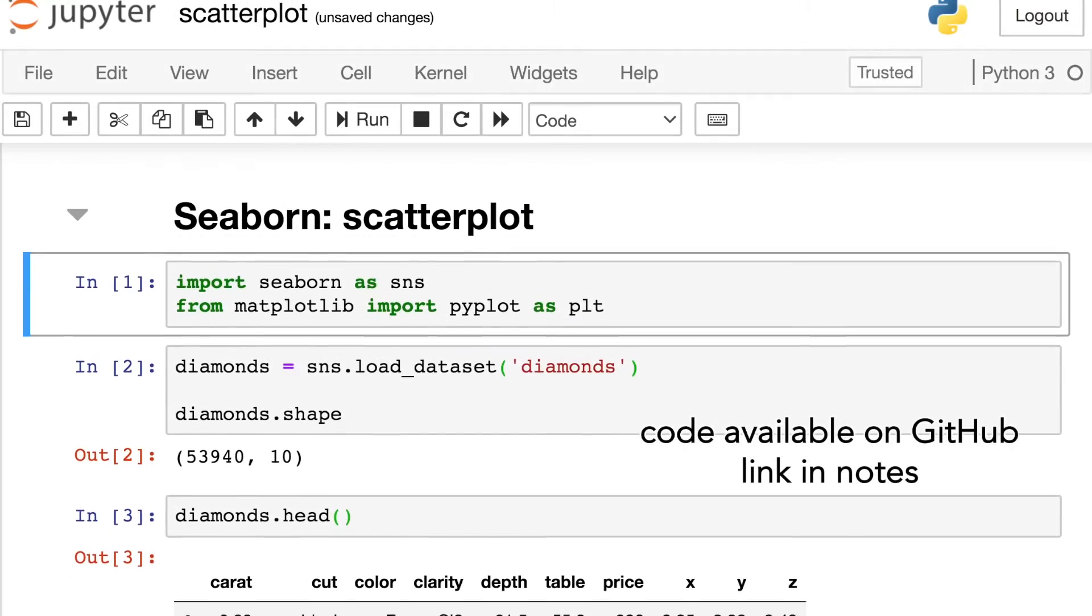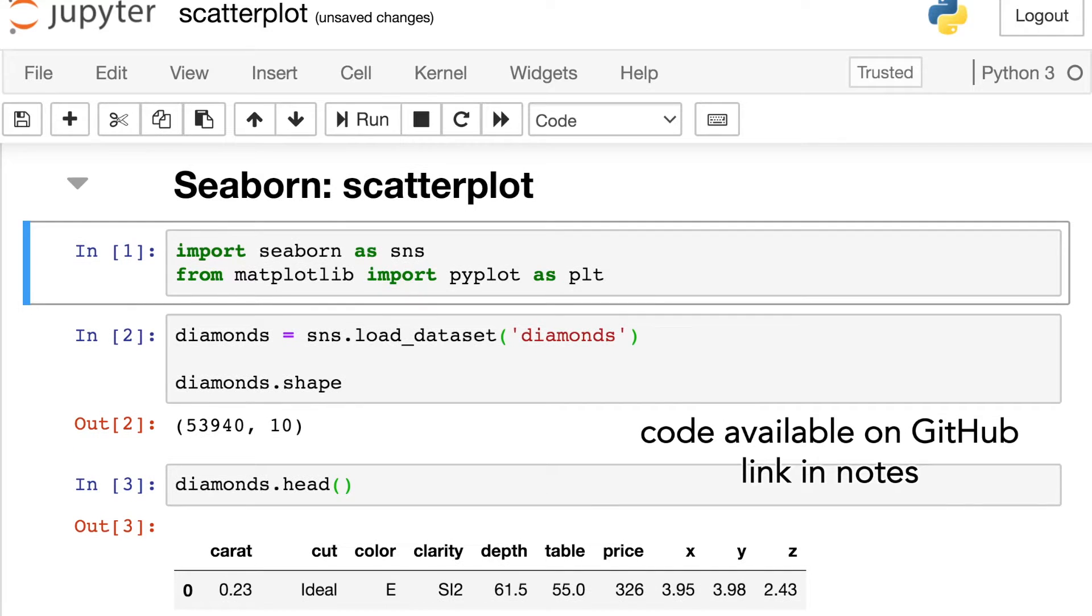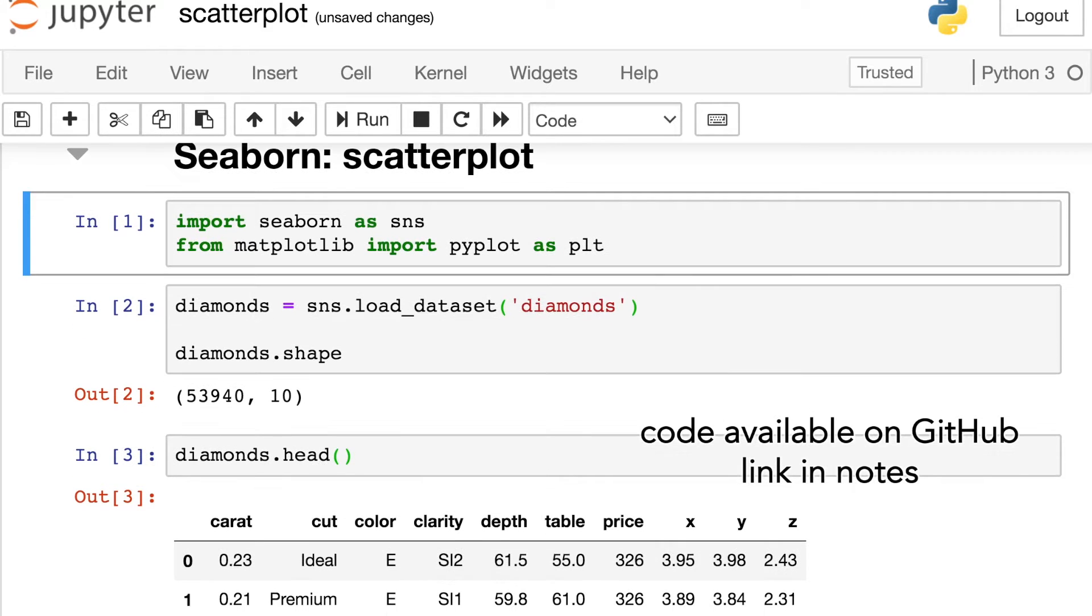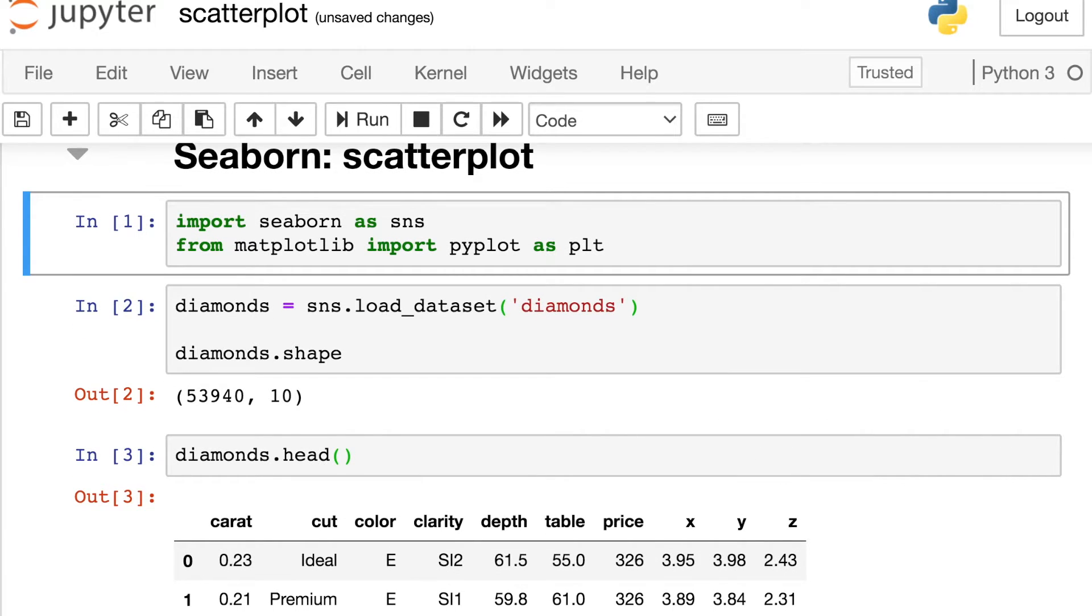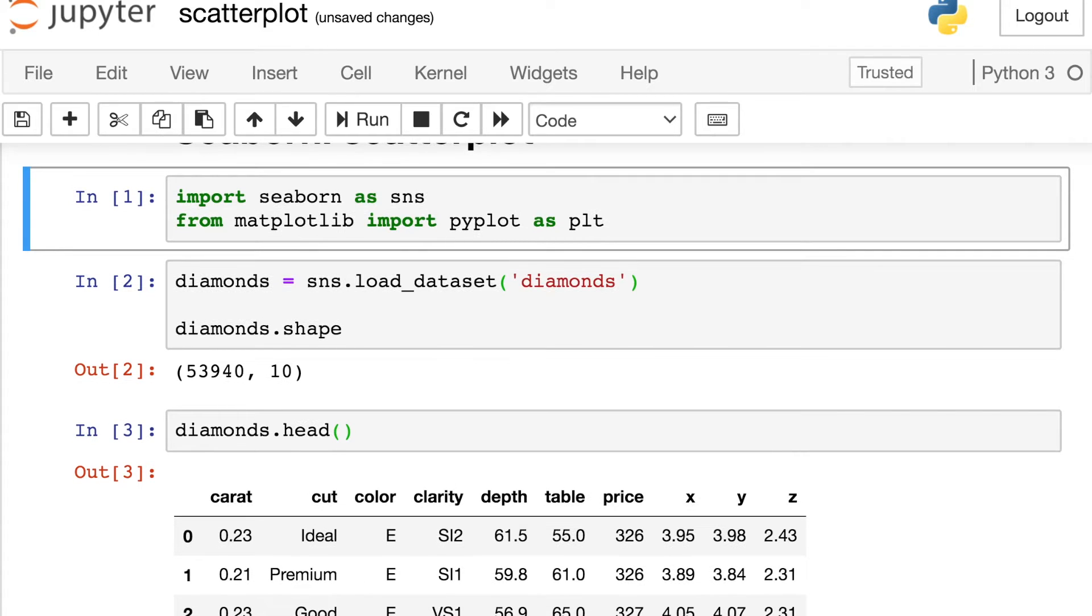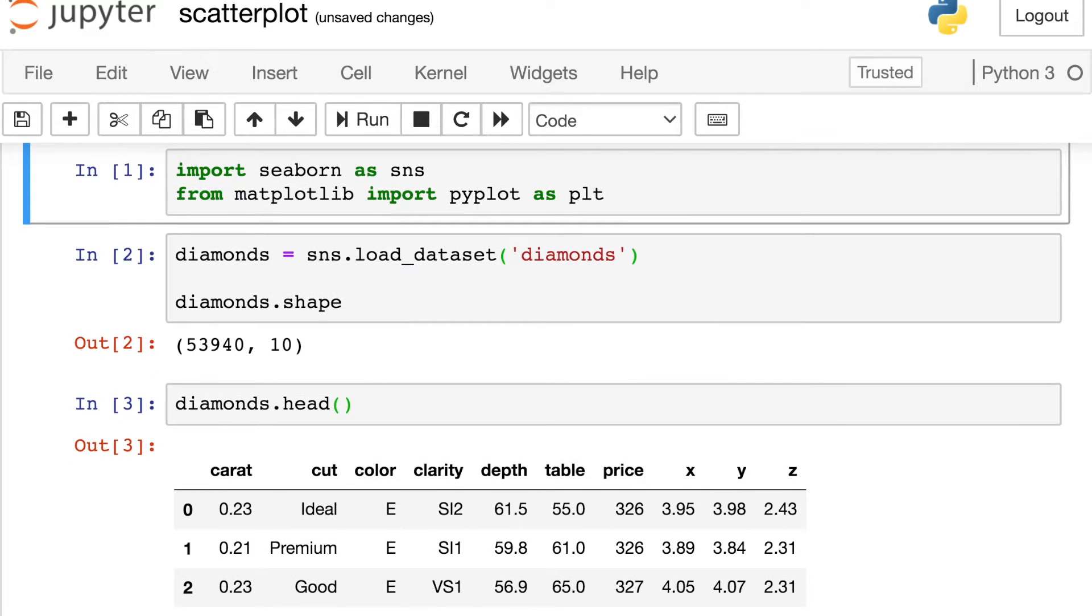So in order to demo the Seaborn code, I'm going to start by importing the Seaborn library as well as the PyPlot module, and I'm going to alias both of those. Then I'll load in some data from the Seaborn library itself, and these data are about diamonds.